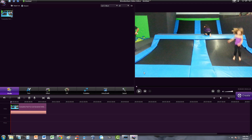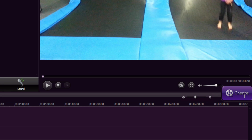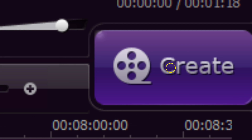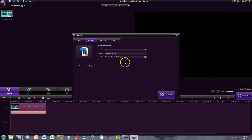In this Wondershare video editor tutorial, I'm going to show you guys how to create or export your video once you're done editing it. There is this big Create button, and some people didn't know where it was — they were asking me. There's this big Create button on the right-hand side of the program; you just go ahead and click on that once you're done with your project.